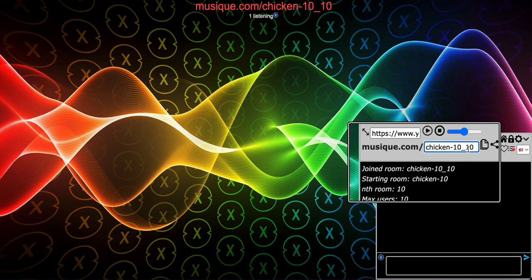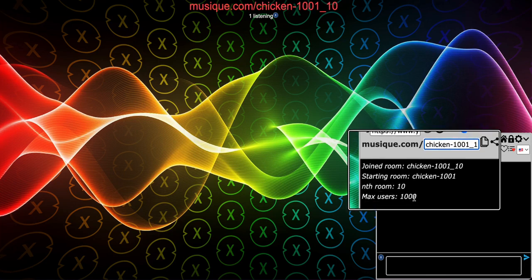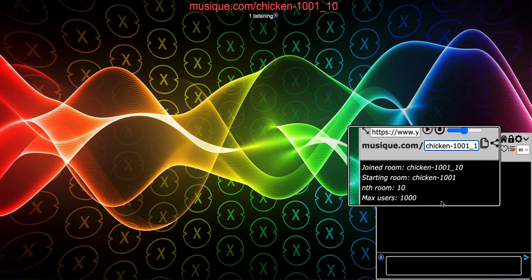A few more things: the max users number — the dash number — goes all the way up to 1,000. If you go past 1,000, it doesn't mean anything; it just assumes the value is still 1,000. For example, if I type 1001, notice how max users is still stuck at 1,000. Past 1,000, it just assumes the default value of 1,000. The nth room number after the underscore can go as high as it needs to — there's no limit. Thanks for watching; this is how music room names work.